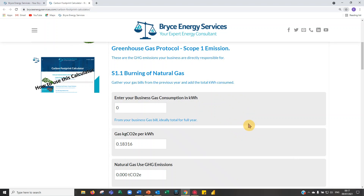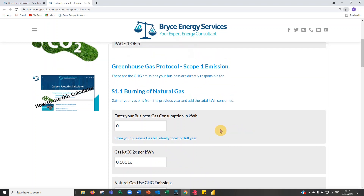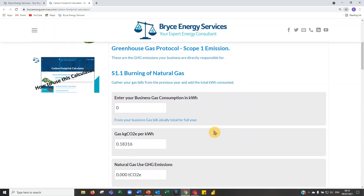So let's start with scope one — burning of natural gas. If you have a gas boiler or heat water with gas, prior to commencing this it would be worthwhile gathering your gas bill for the year, your electricity bill for the year, any information about diesel and petrol use within your business, and your water bill.